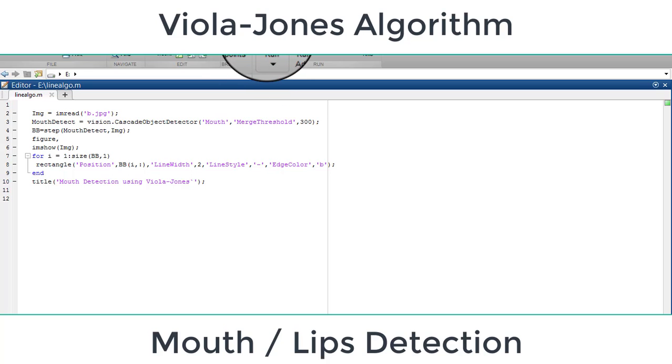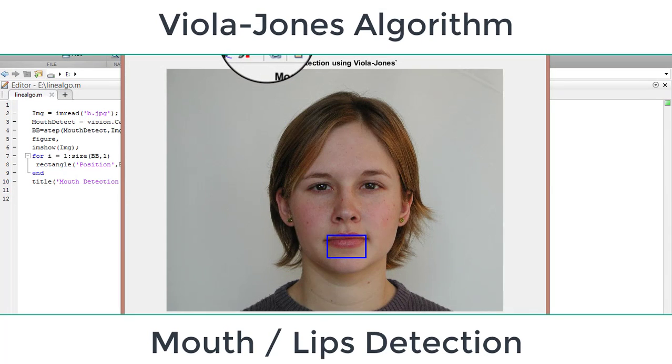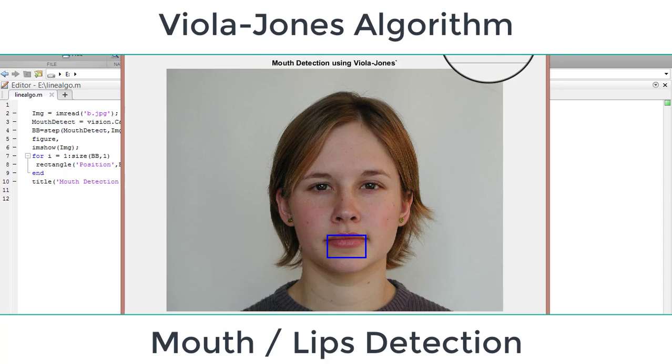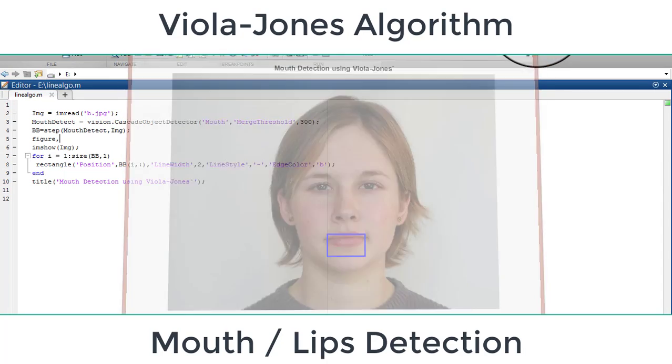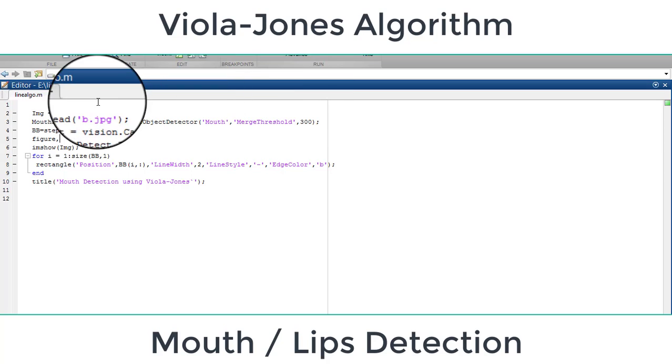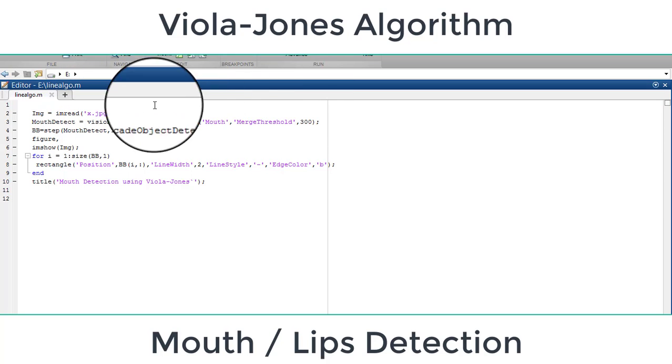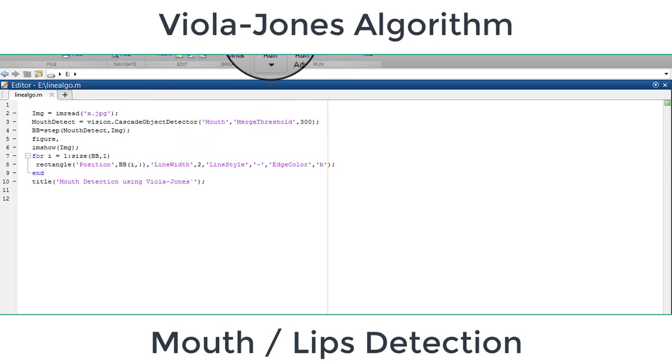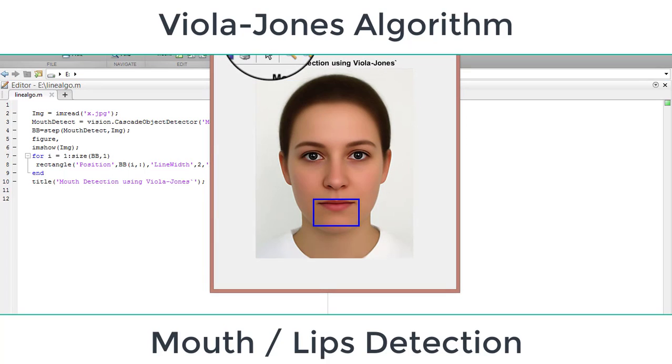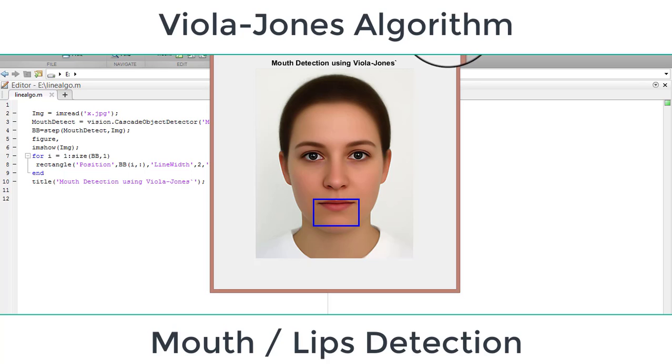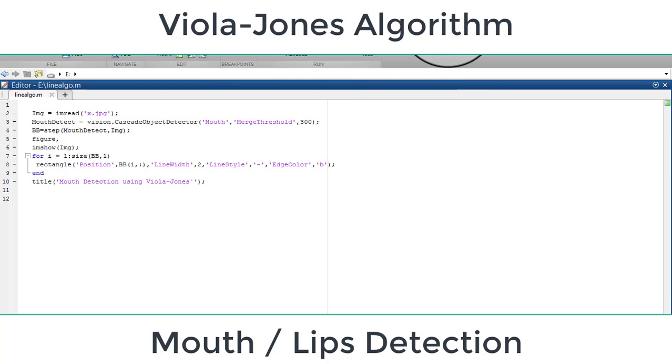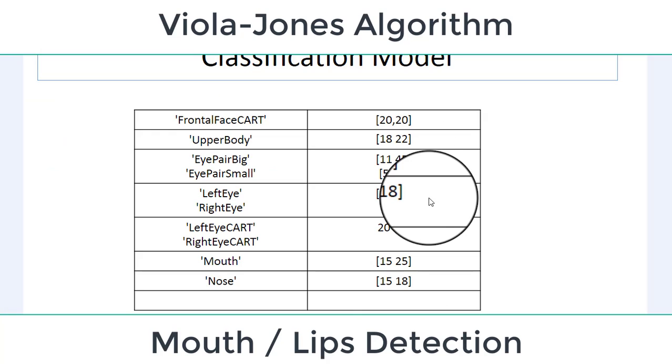You can see here that's the output. Let's try this for another image, for x.jpg. Now run the code. Done. You can see this is working. We can detect the lips from the digital images and you can apply threshold for the correct detection. We have different parameters that you can choose.